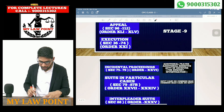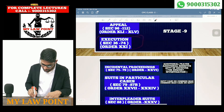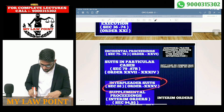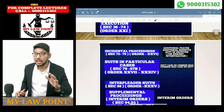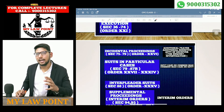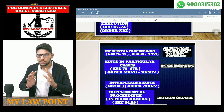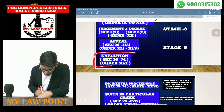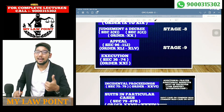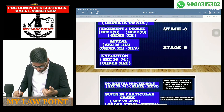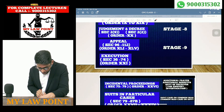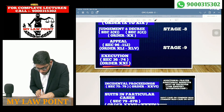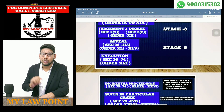Alongside the main stages, there are independent proceedings. The first is Execution. If a party does not appeal, they will go for Execution. Execution covers Sections 36 to 74, and there are about 25 orders in the execution part.